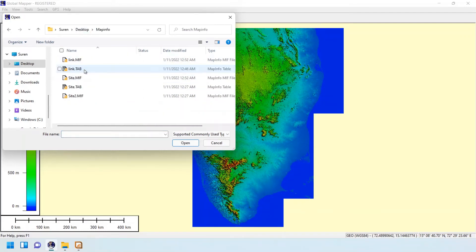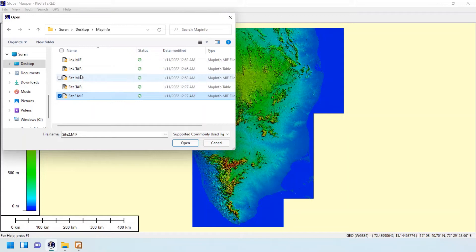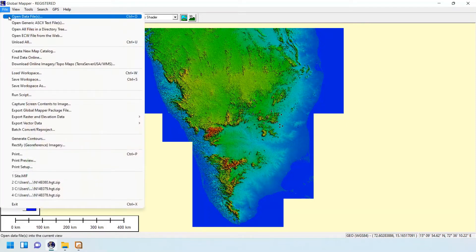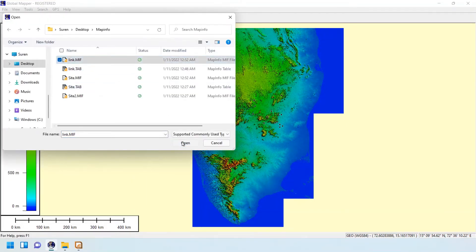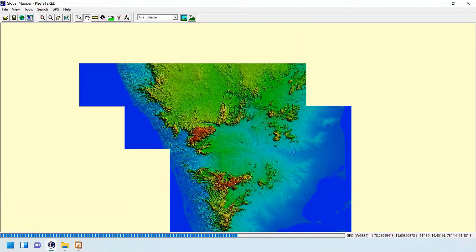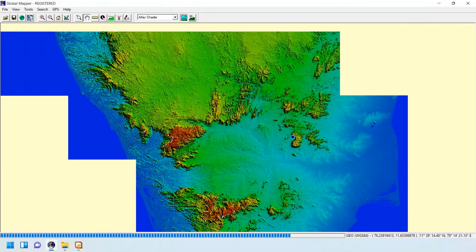Now load the site and link MIF files in MapInfo. Open the link MIF file, and you can see the sites and the links have appeared in Global Mapper.